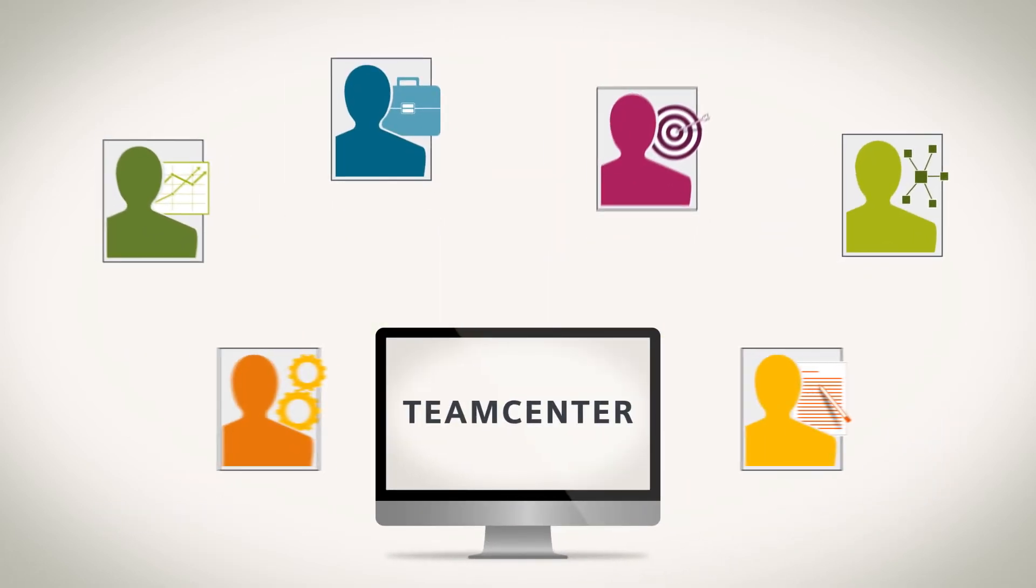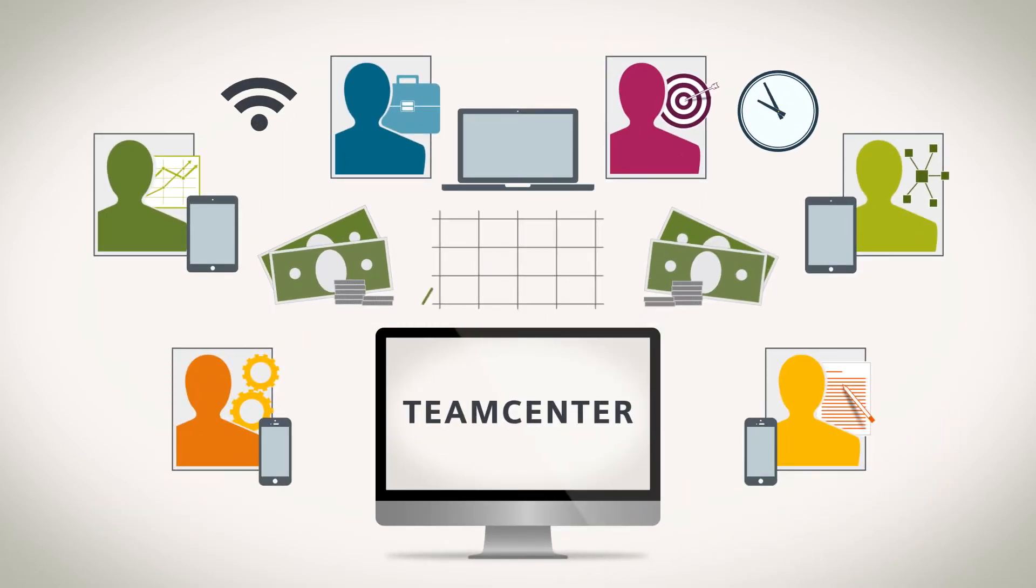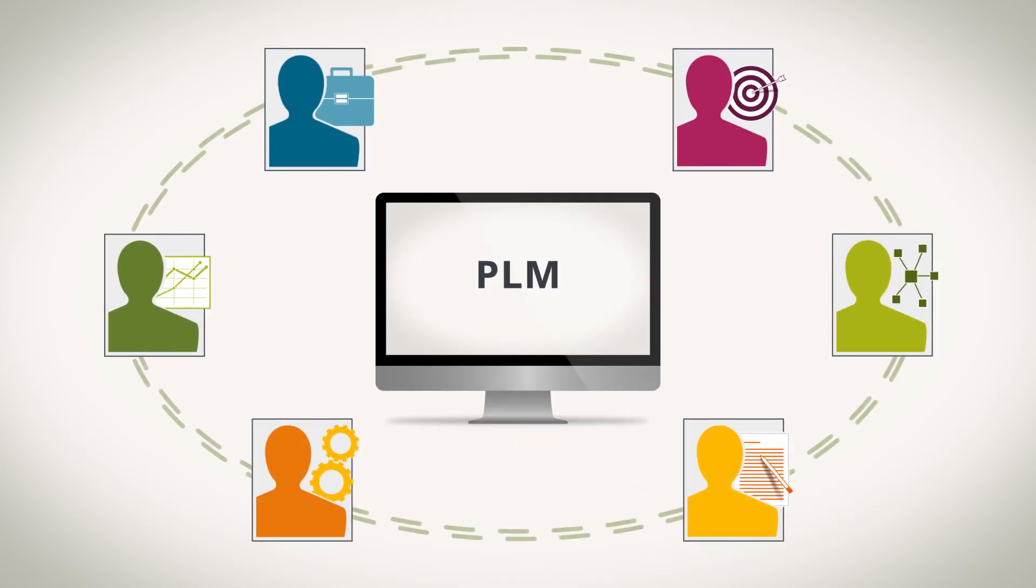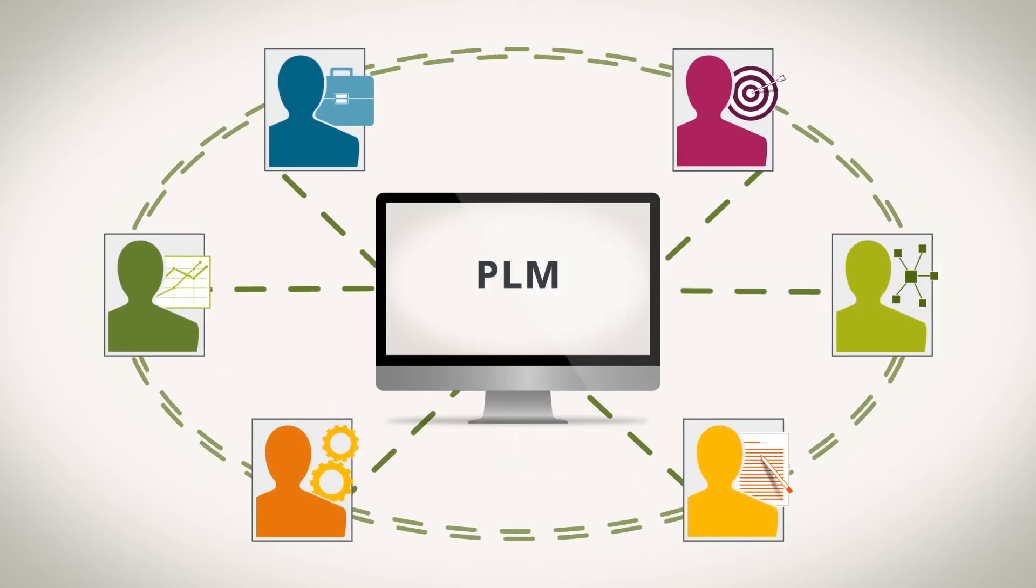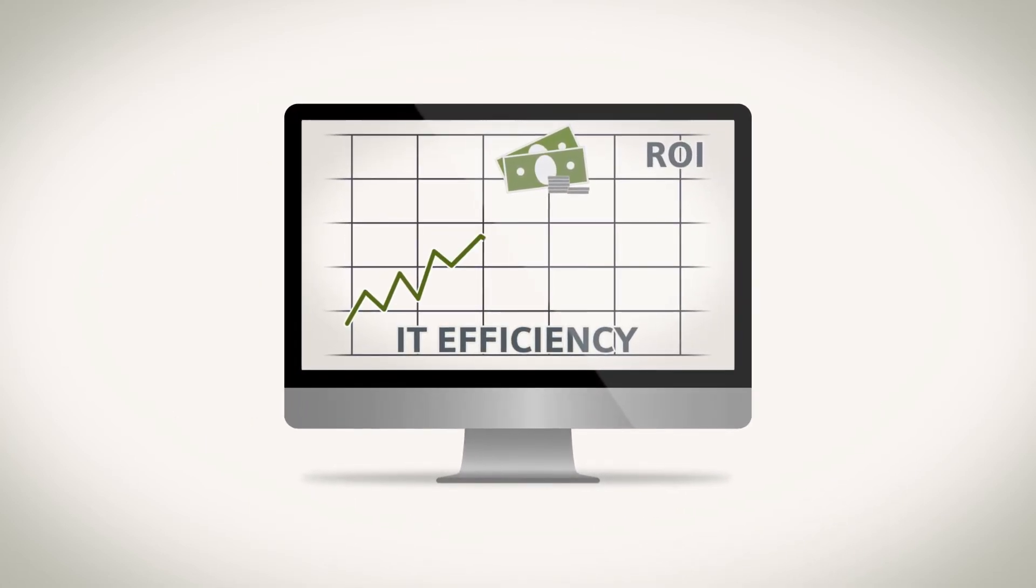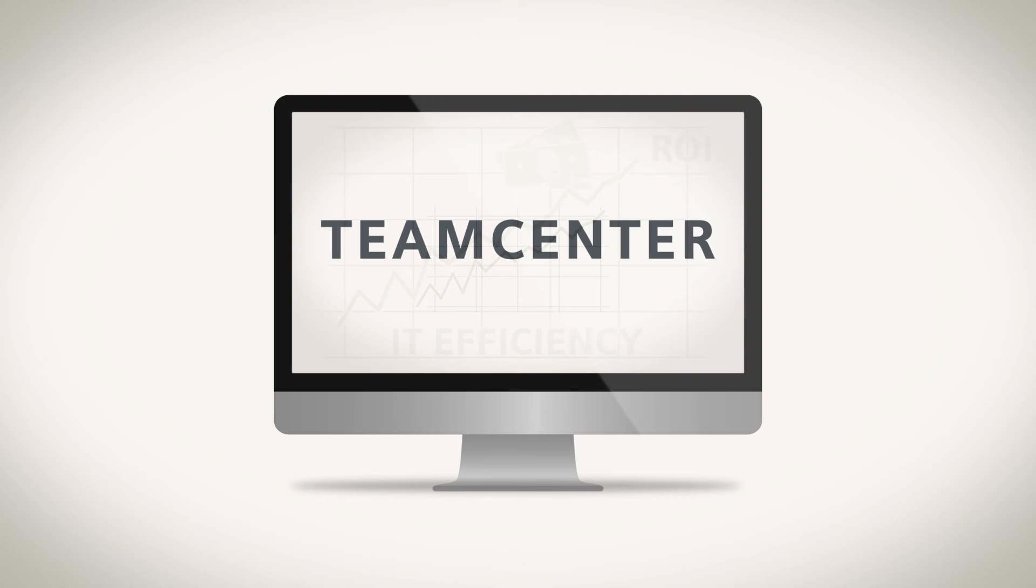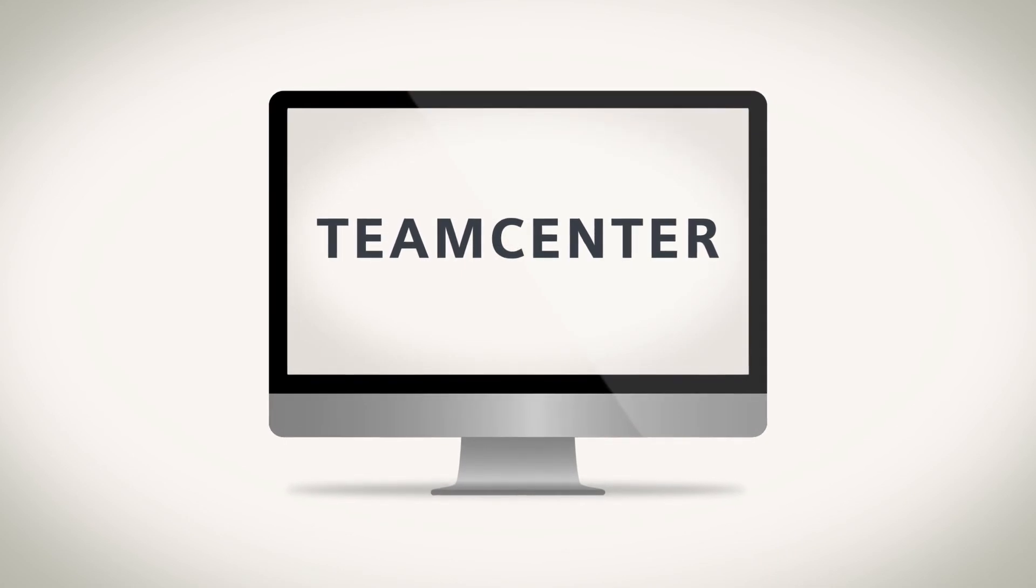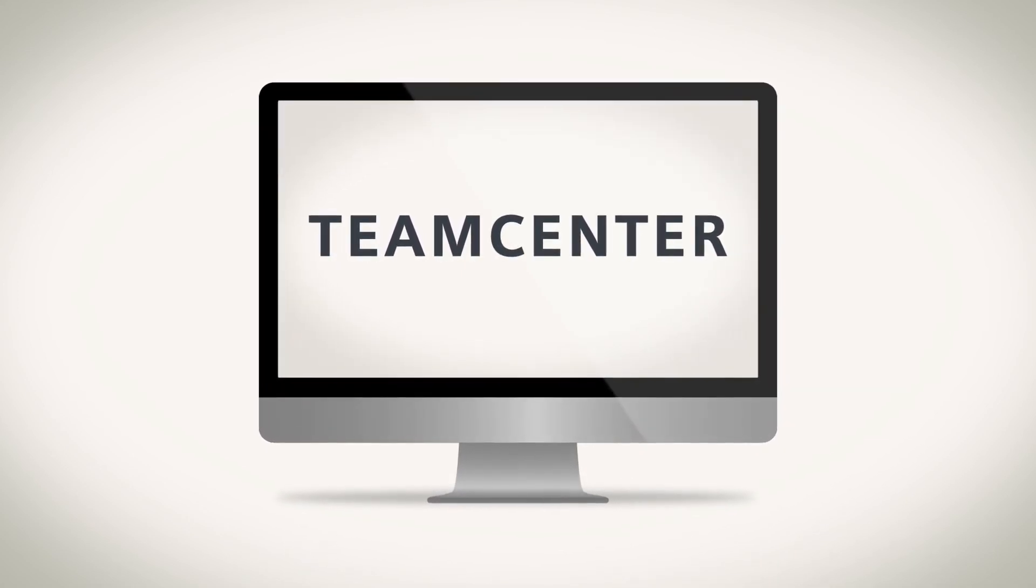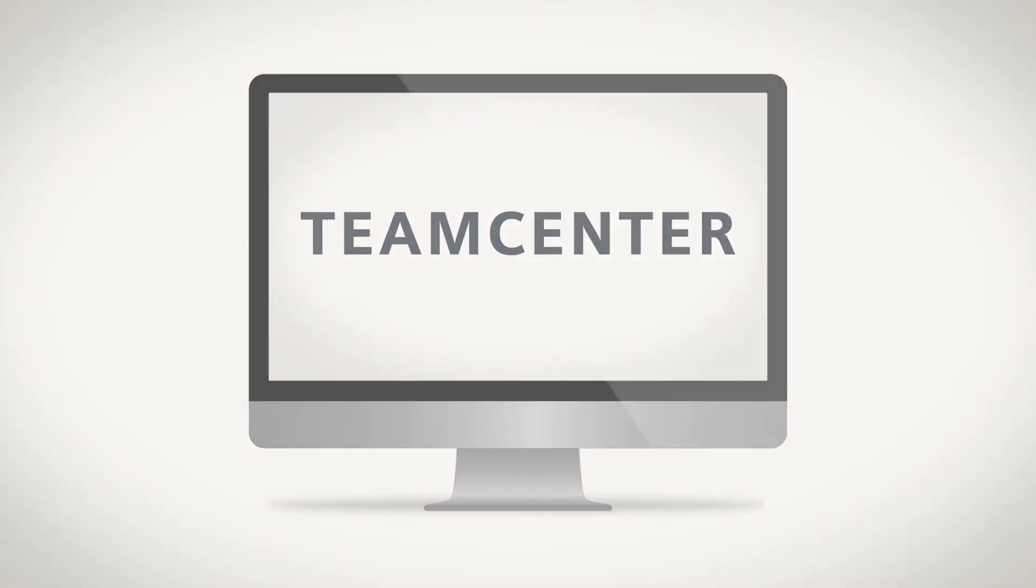Reach across functional boundaries to connect people with product information. Reach across your business processes with PLM that adapts as the business changes. And reach higher levels of IT efficiency. With Teamcenter, you can reach greater returns.